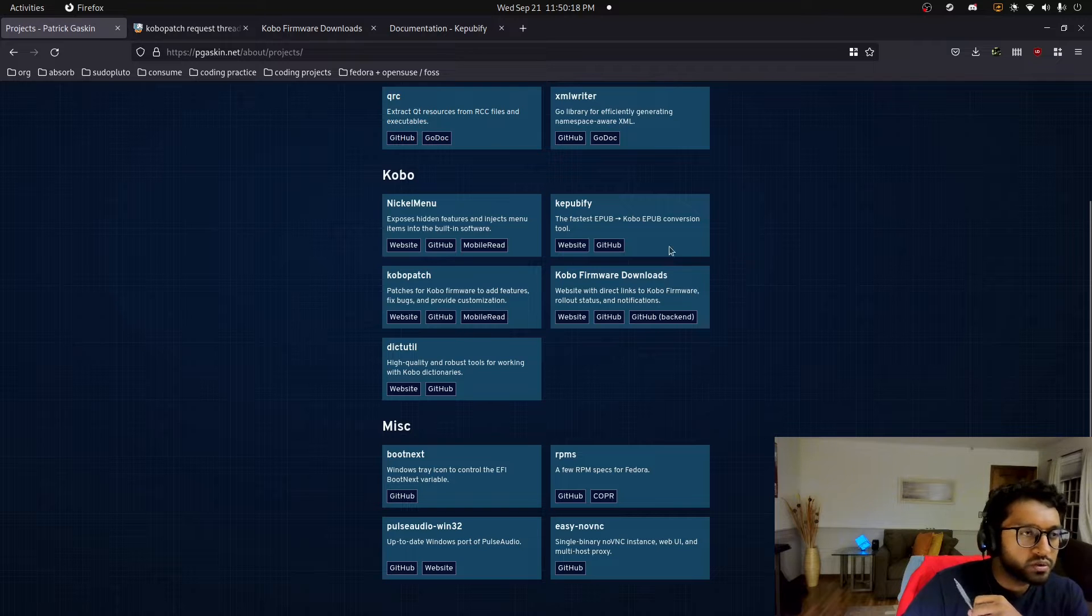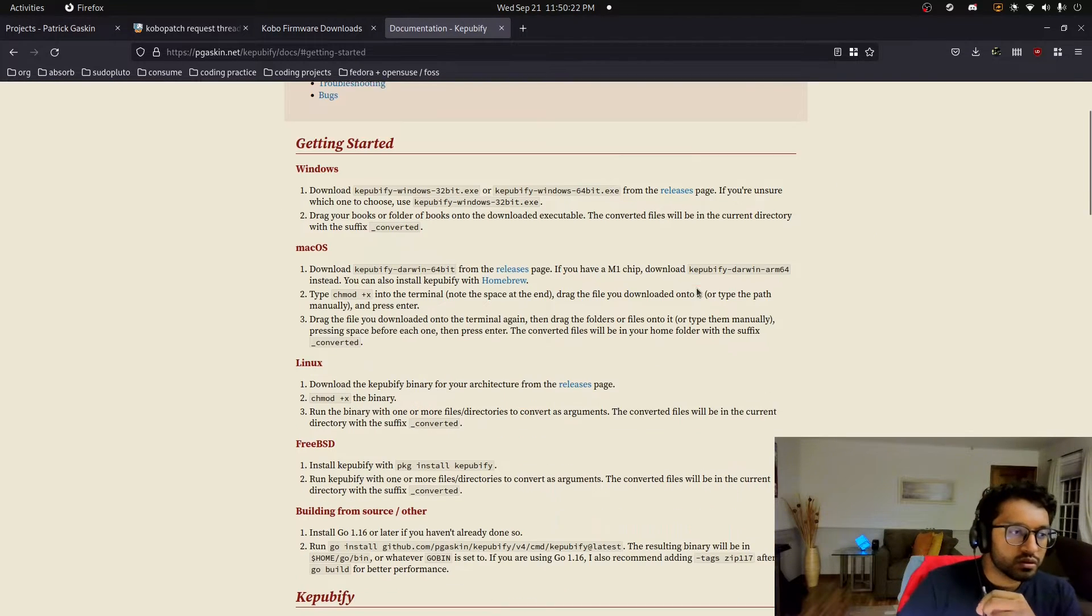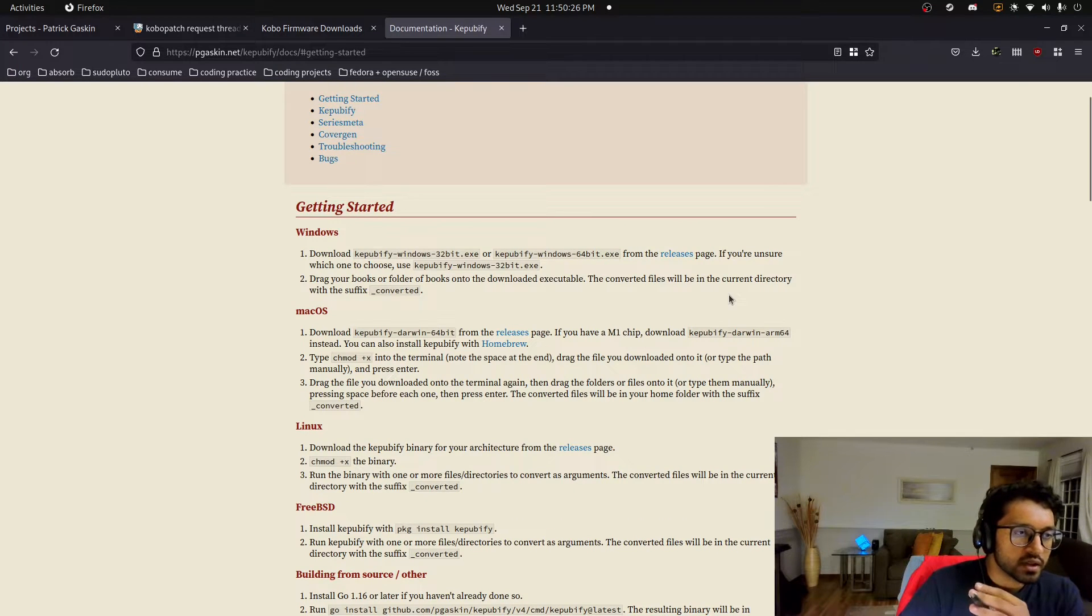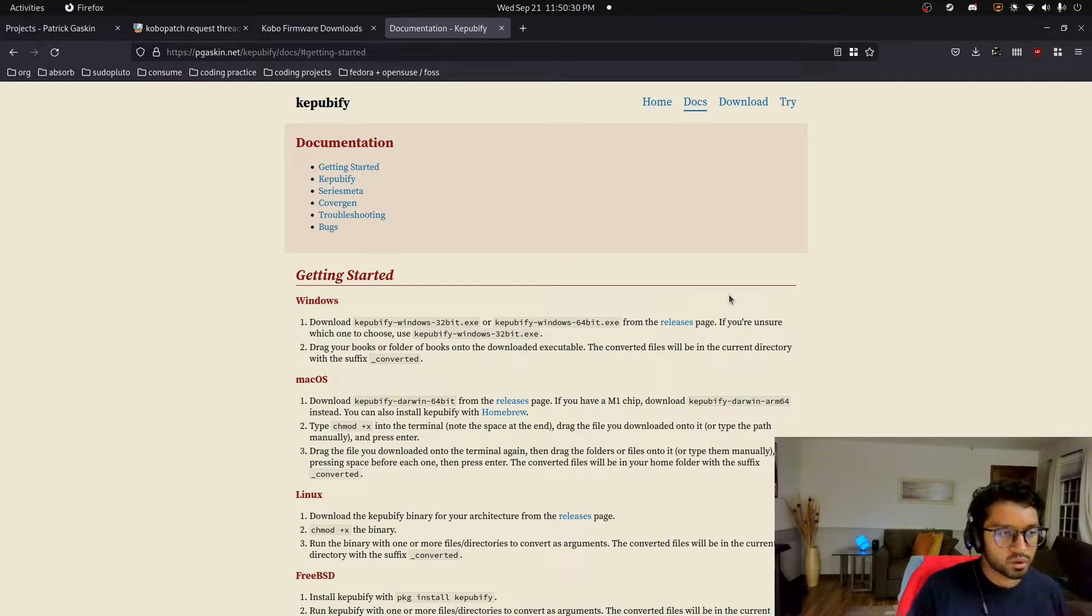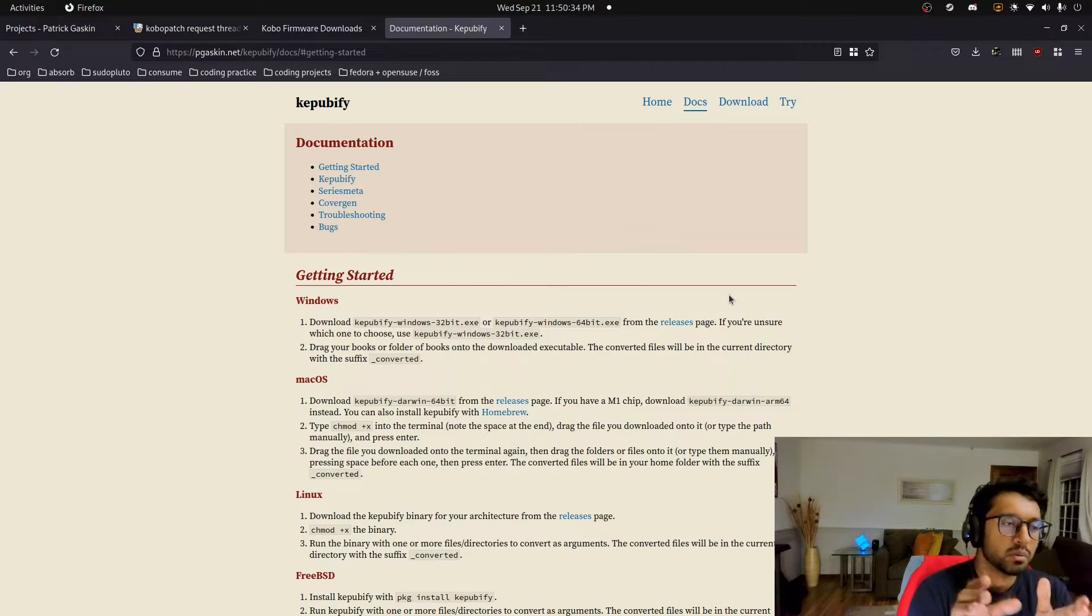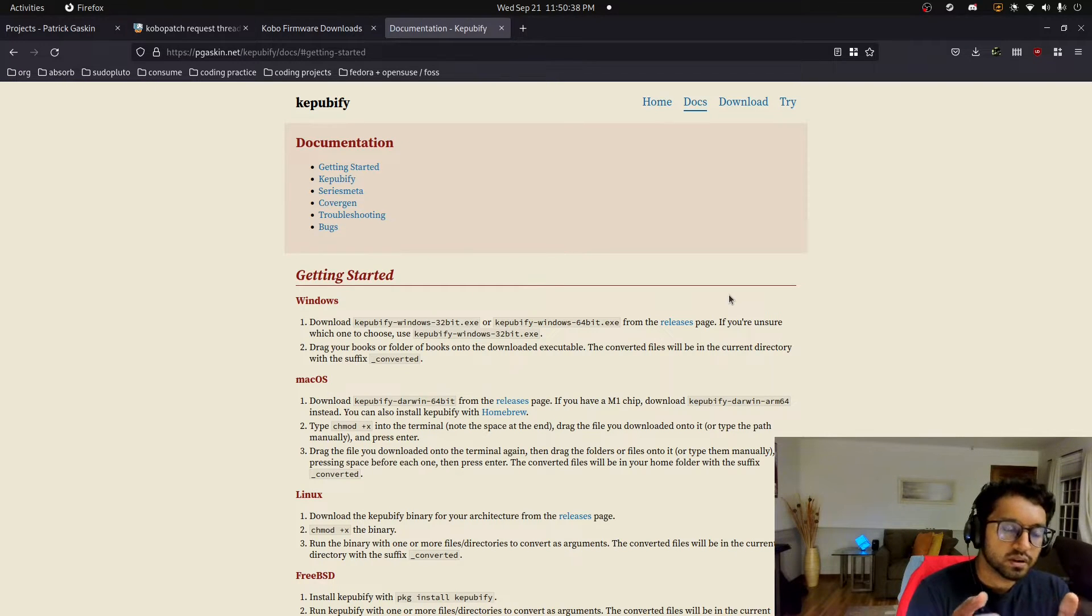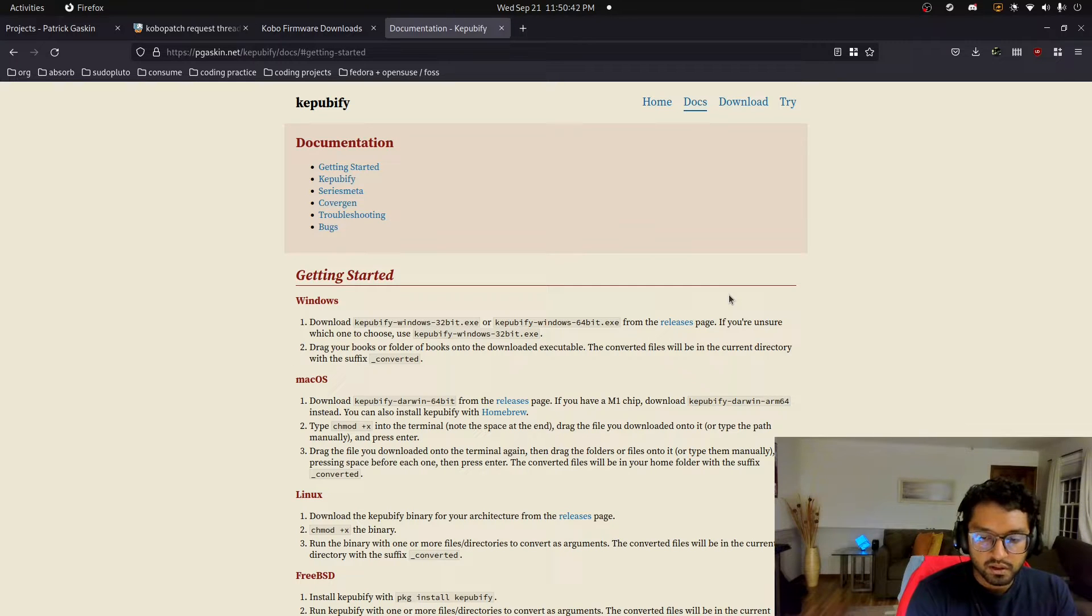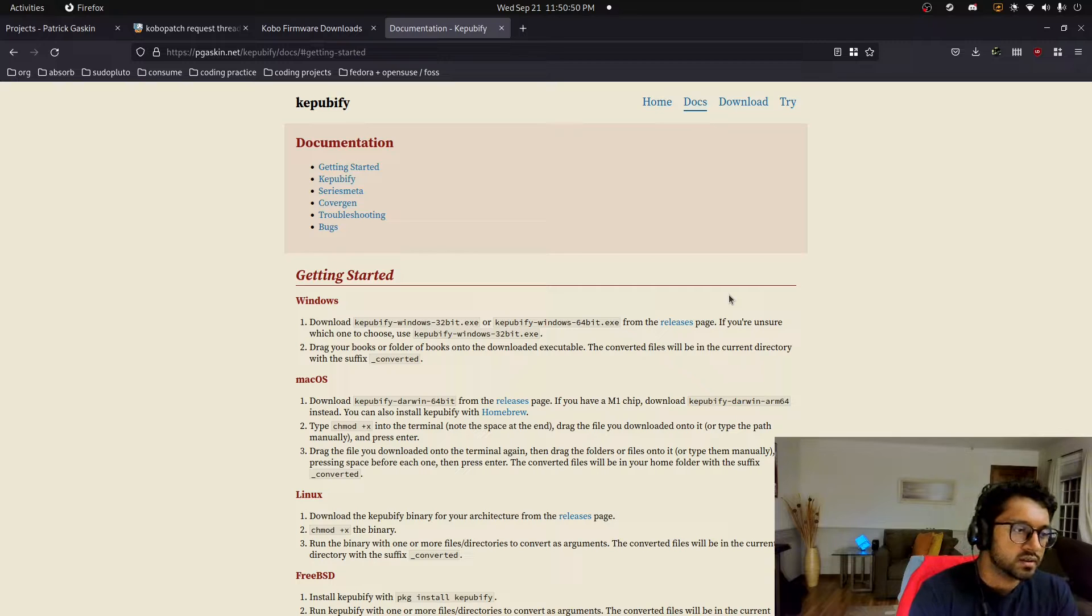And so the first one I actually want to go over is KeePubify. You might actually have this problem when you start using your Kobo e-reader, and it's that sometimes when you import an EPUB, like you load it over USB onto the device, the text formatting will be weird. And this is especially true for, I found, like light novels and stuff where the locale might not be like ENUS, like English United States. It might be like Japan, and then it's actually like English text because it's translated.